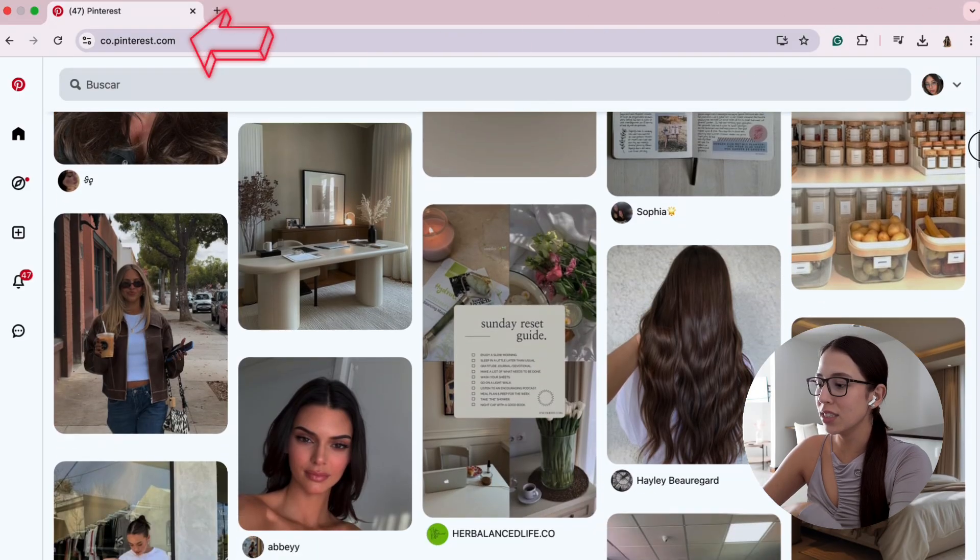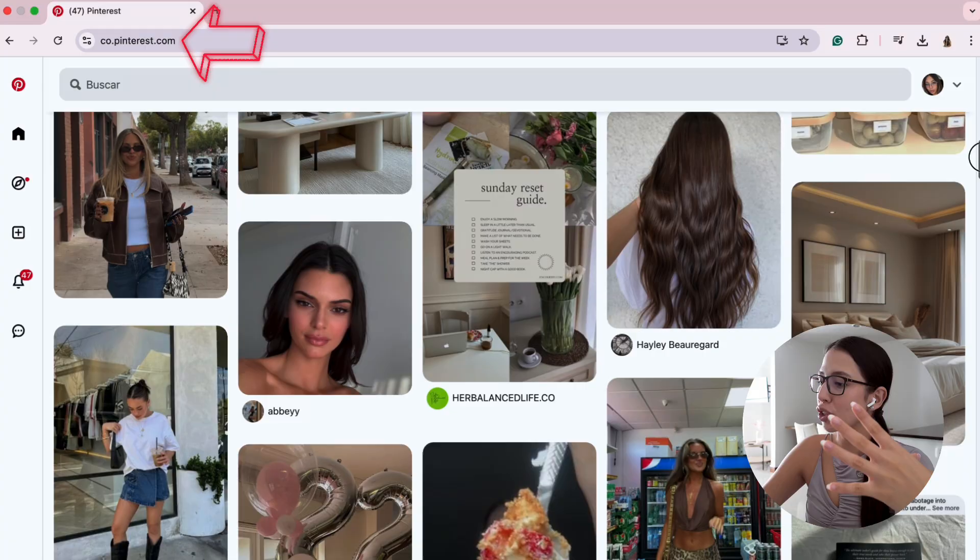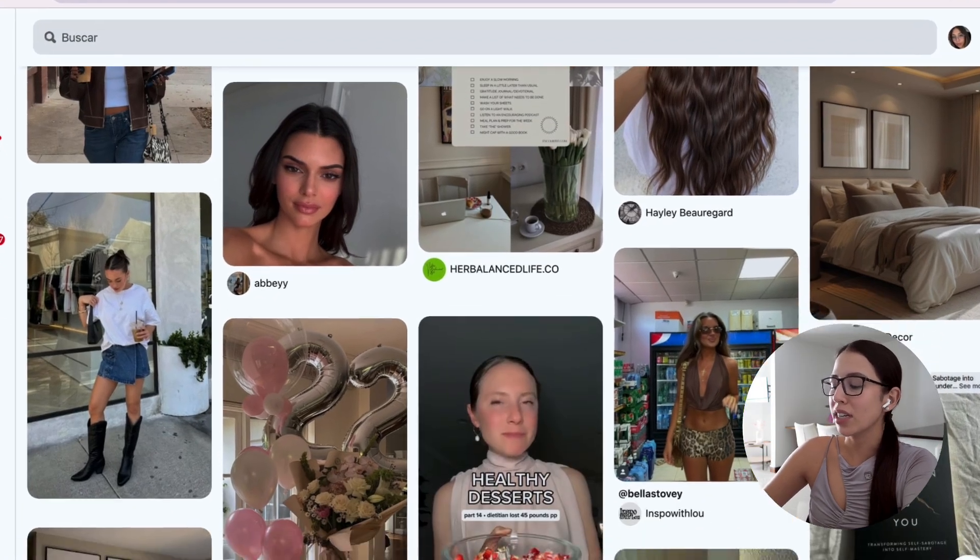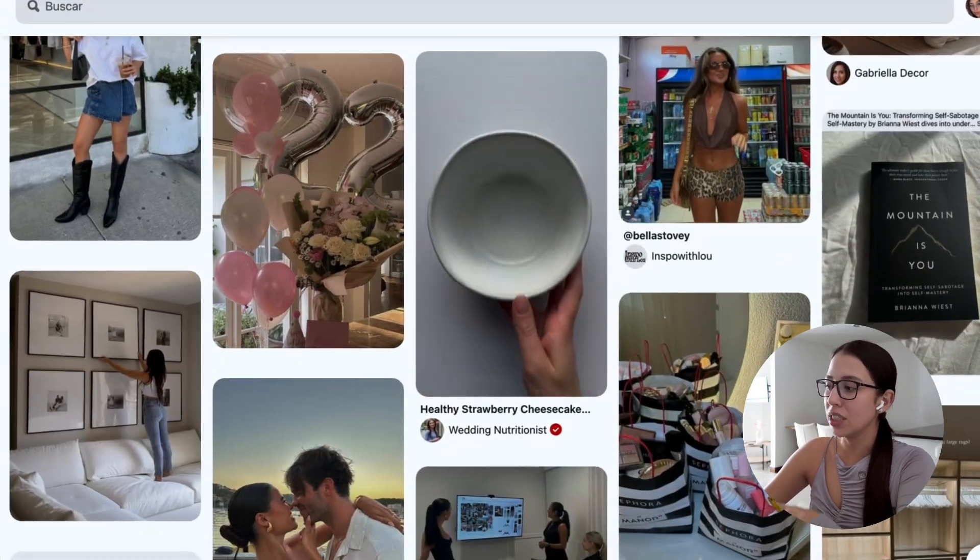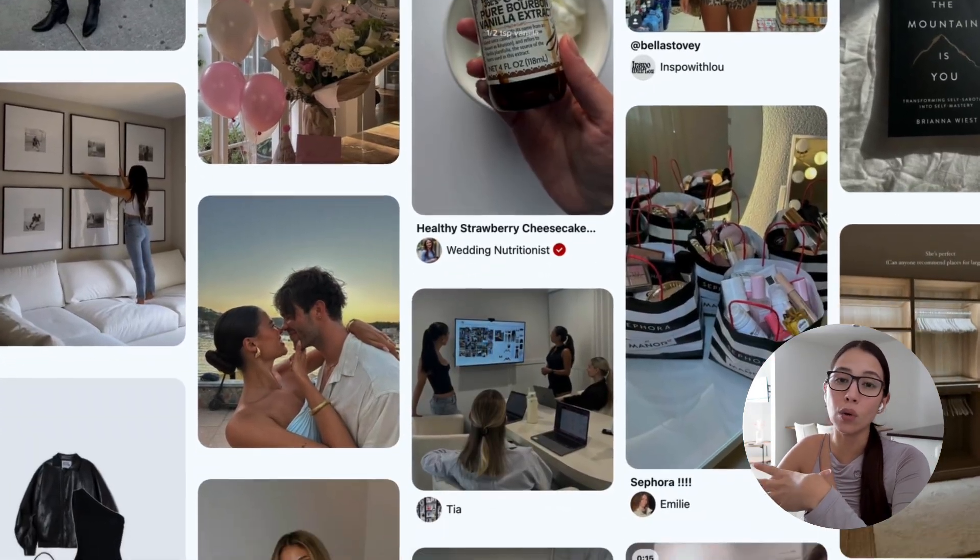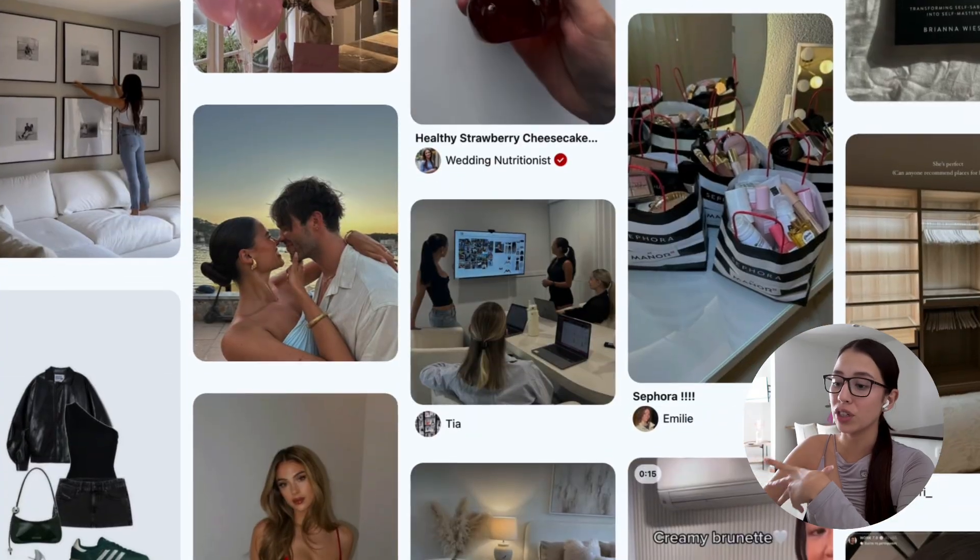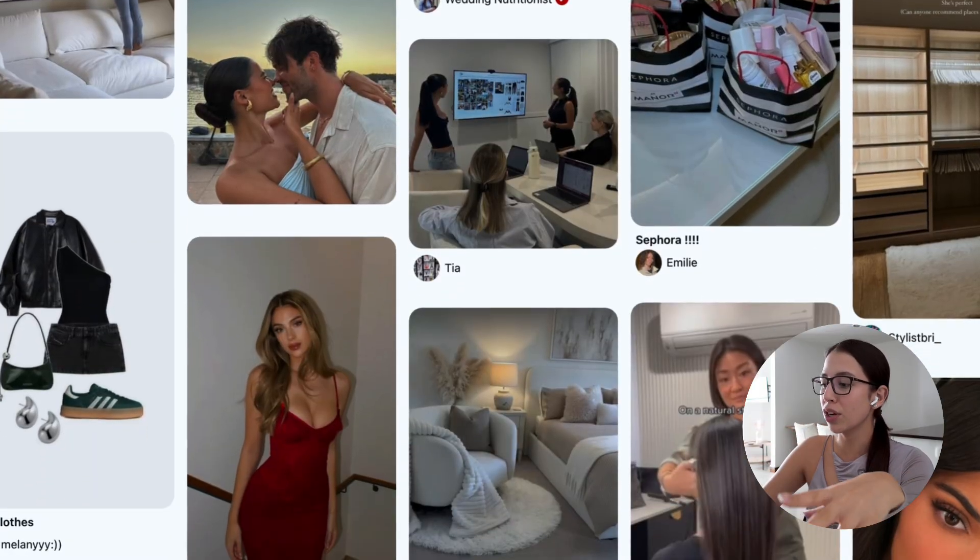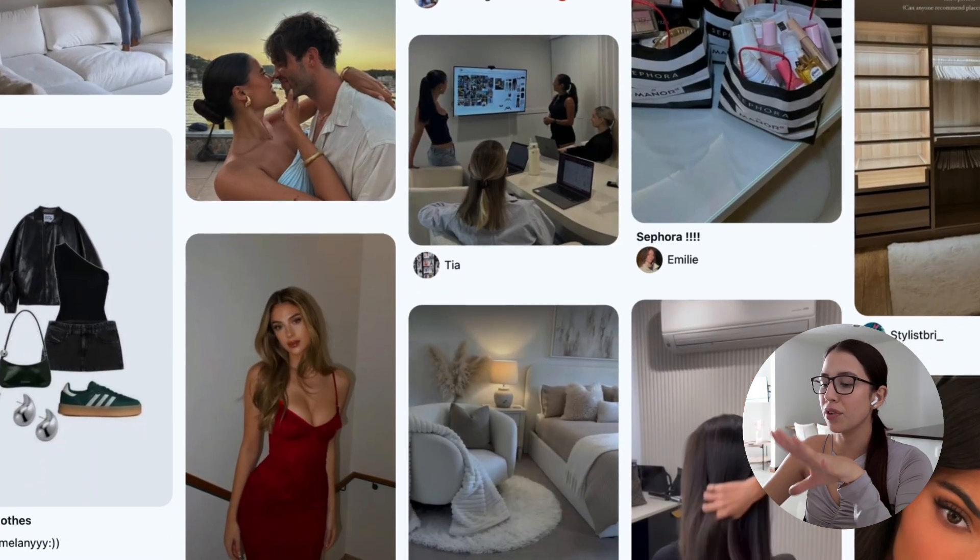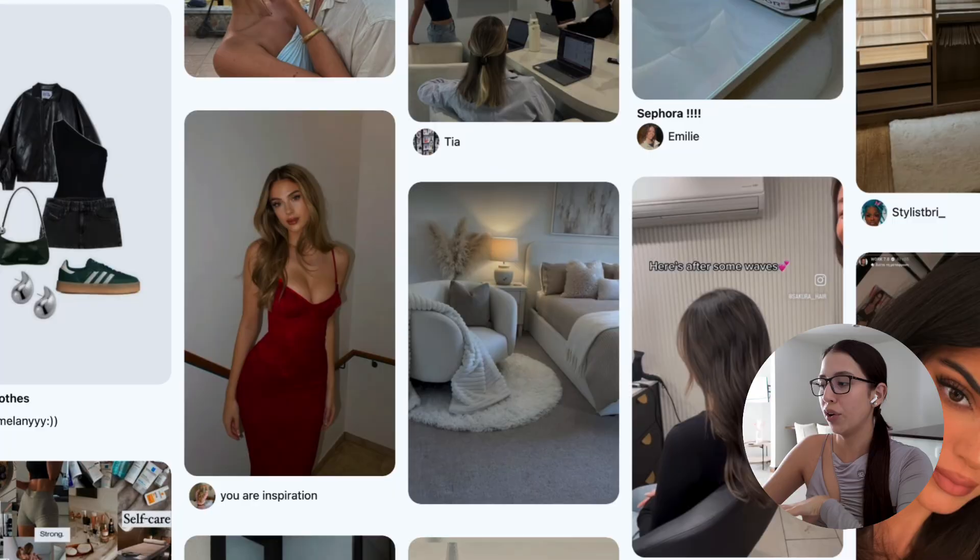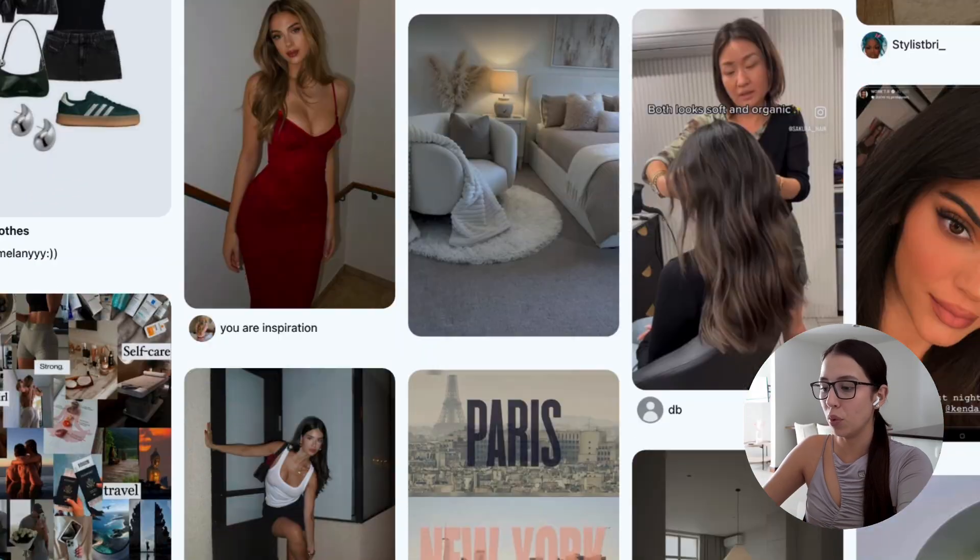Our first step is to go to Pinterest. You're going to start scrolling down until you start seeing images and pictures that align with your goals and aspirations for the year, for the semester, or for whichever time you want to create your vision board. You can divide your vision board into categories.